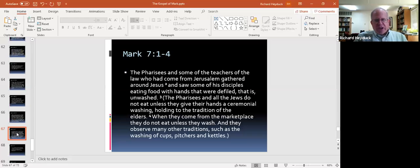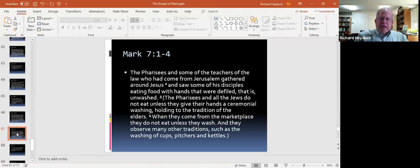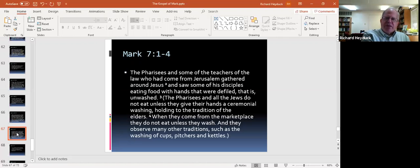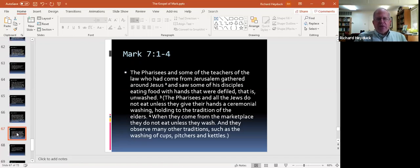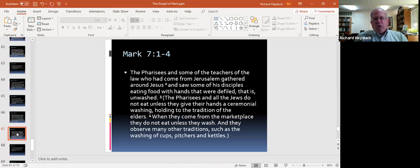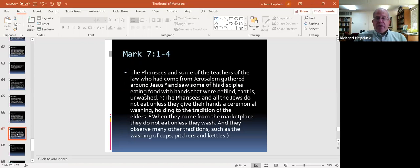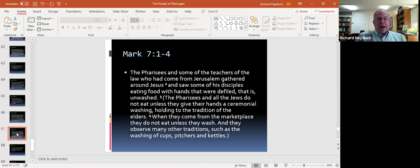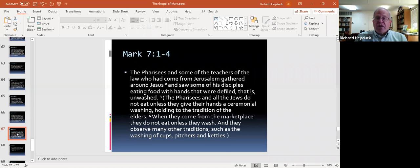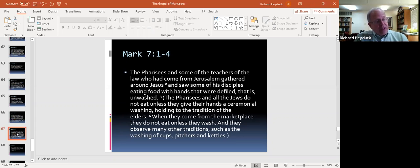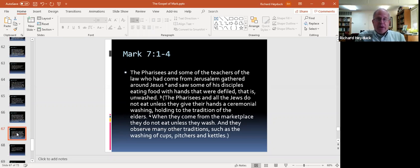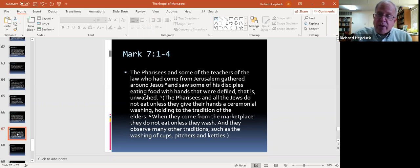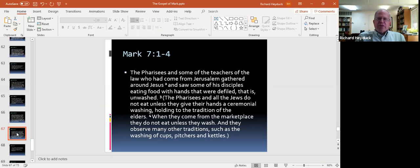The disciples and the Pharisees here, the Pharisees, as far as I can tell, were not looking out for the disciples' best interests. It looks like in this context they were trying to trip Jesus up. The second question I wonder about here is, does it matter that it was only some of Jesus' disciples? Because we see there in verse 2, they saw some of his disciples eating food with hands that were defiled. Does it make any difference that it was only some?